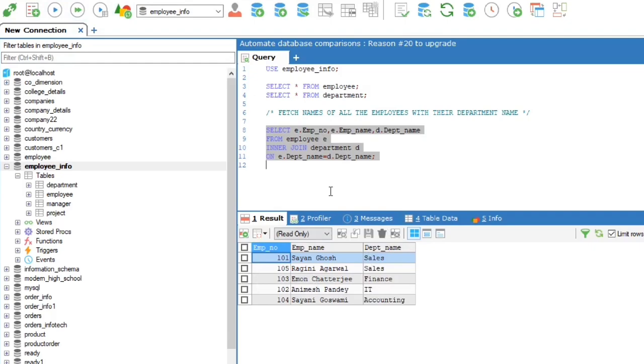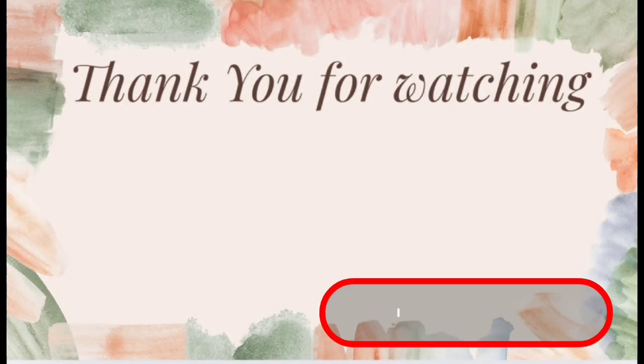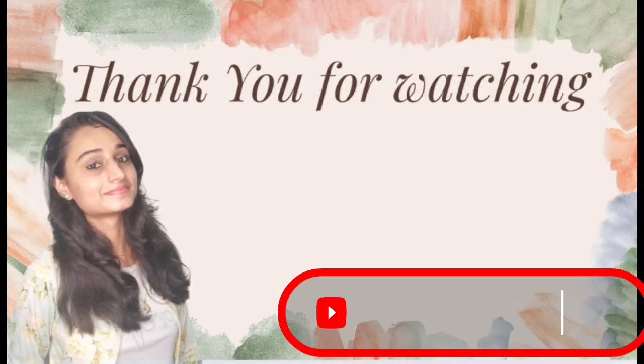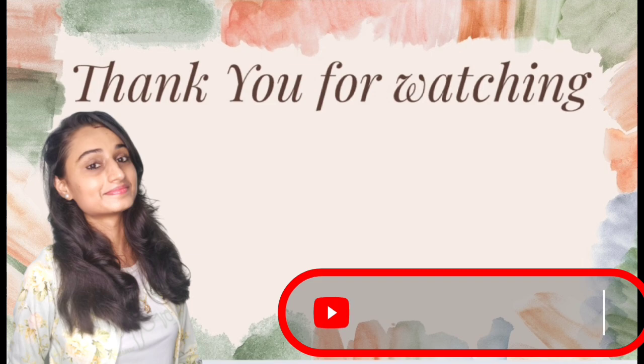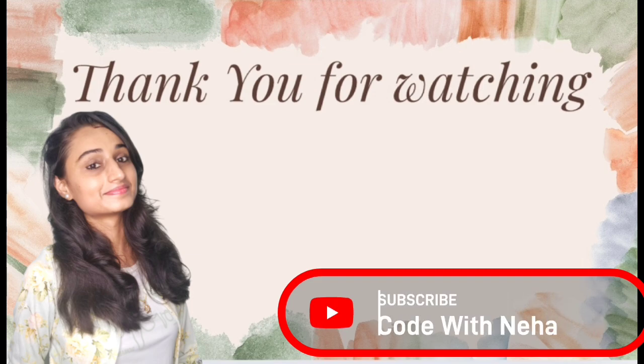That's all for today. Hope you all will get some help from this video. If so, then don't forget to subscribe my channel Code With Neha and press the bell icon for regular updates. See you in the next video. Till then, stay safe, stay happy.